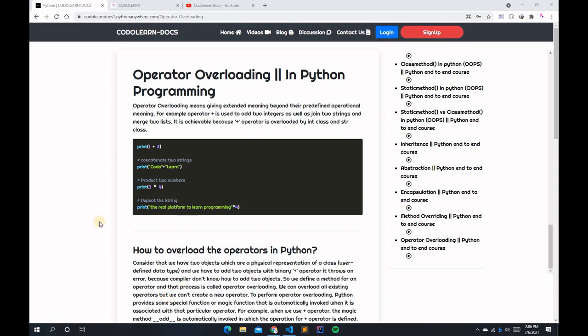Hey Geeks, it's Kartik and you are watching Kodalon. In the previous video we discussed method overriding in Python, and in this video we are going to discuss operator overloading in Python.